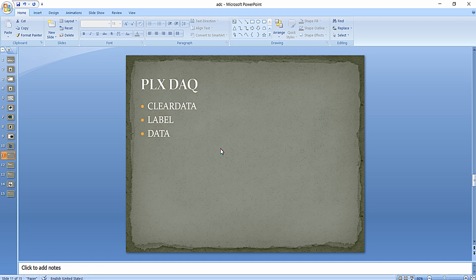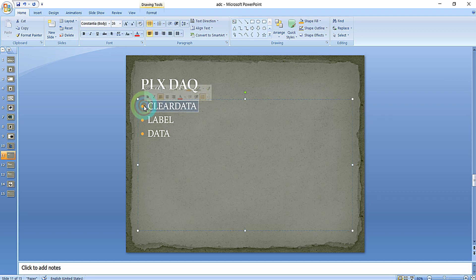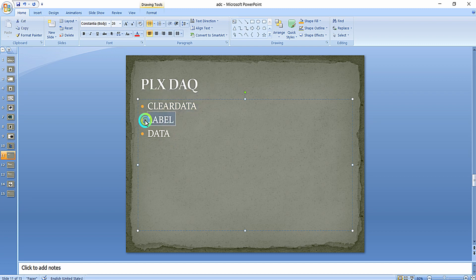The first and foremost command is 'clear data'. As the name says, this command is useful for clearing the data available in the Excel sheet. The second command is 'label' and the third command is 'data'. Let me explain each of these commands.